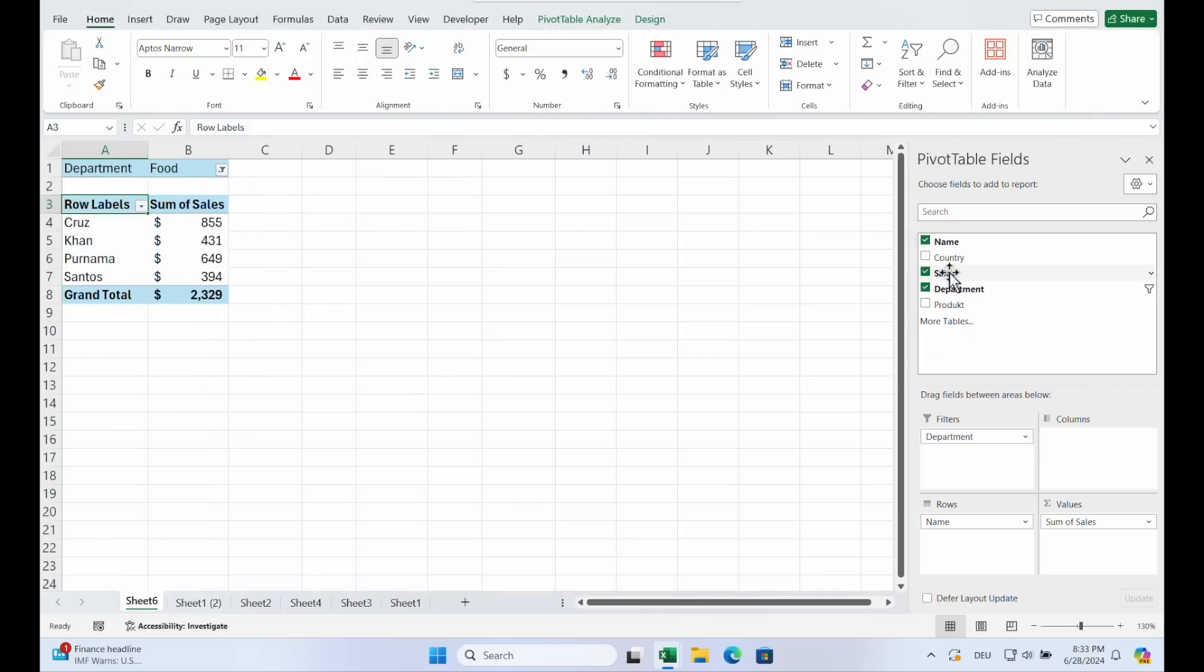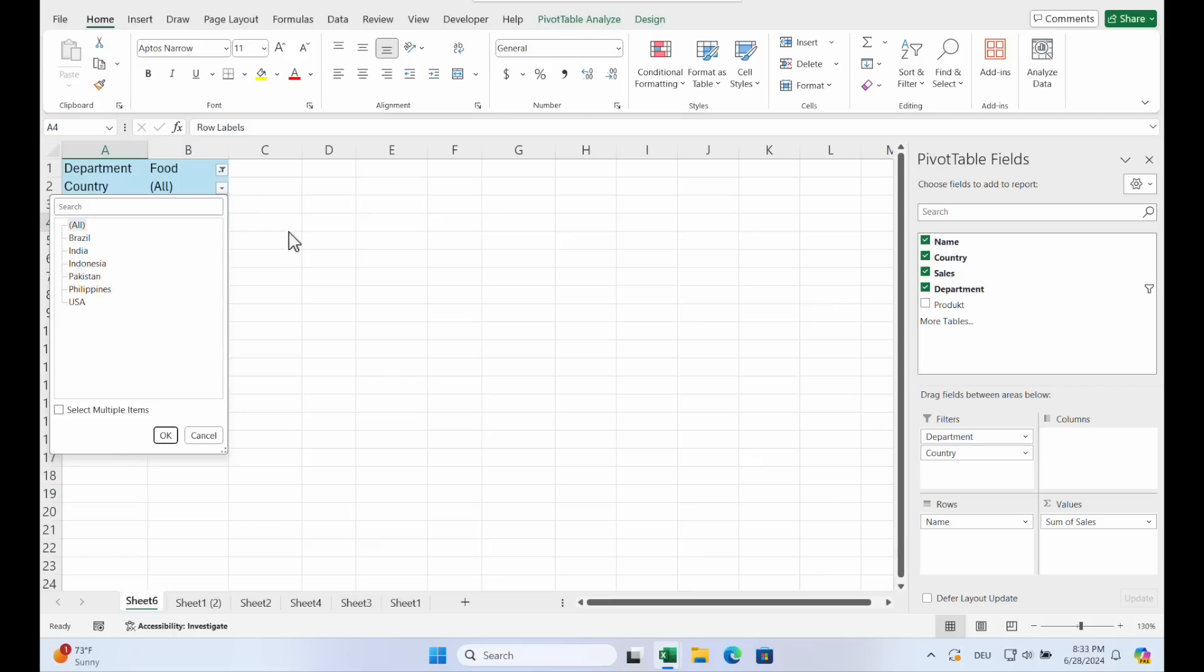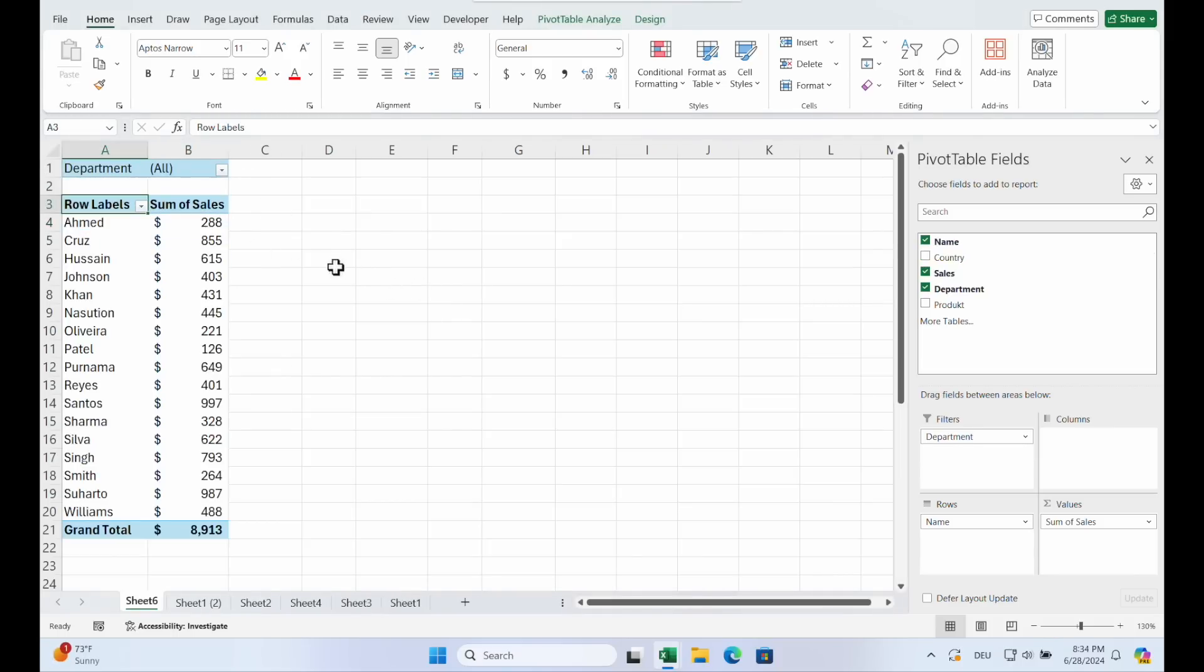You can add other filters. Like oh I want to see only Indonesia. I think you get the idea.